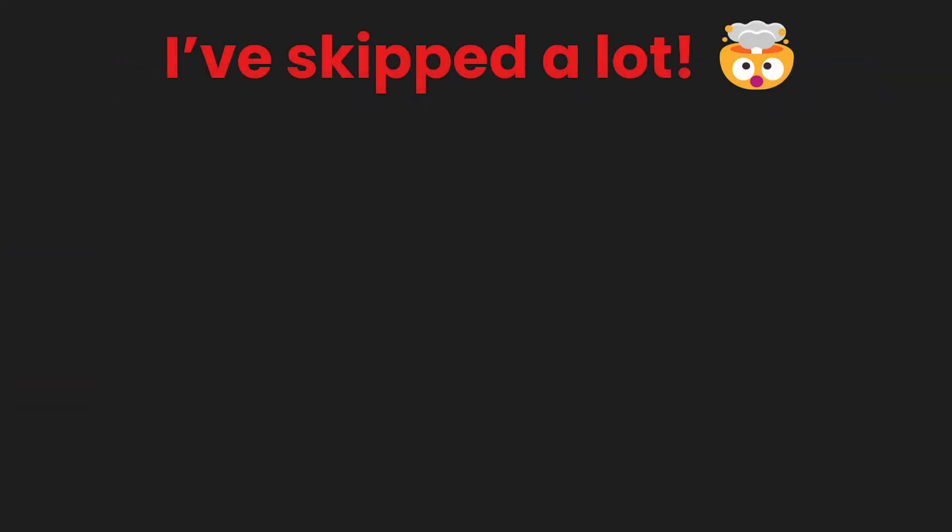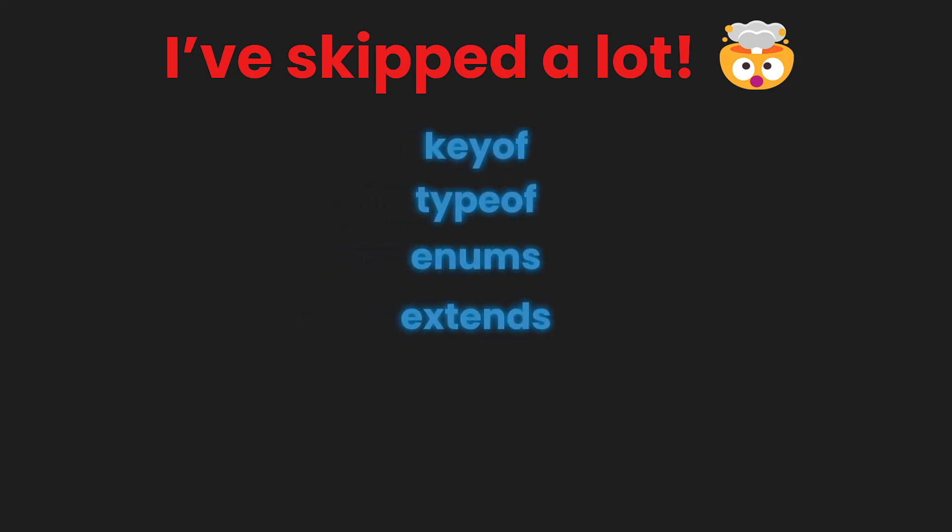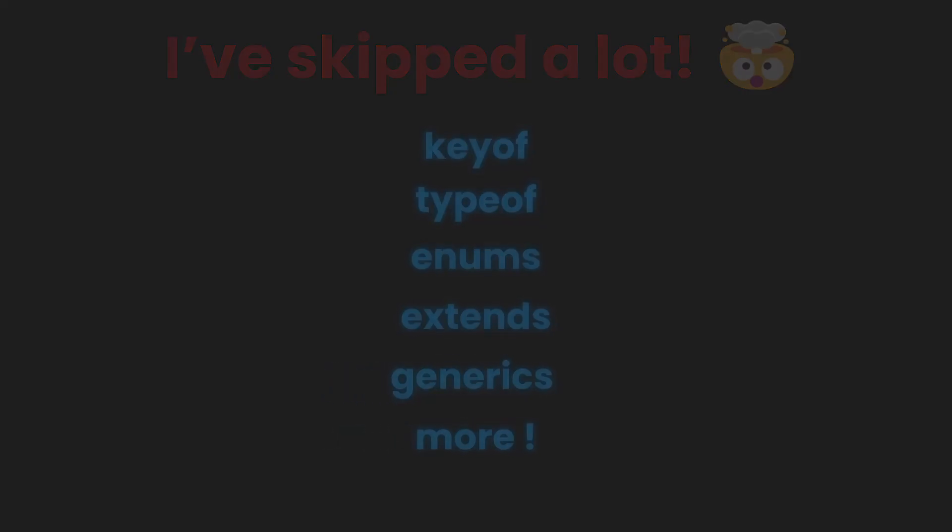Of course, I have skipped a lot, like keyof, typeof, enums, extends, generics, and more. There's just too much to fit in this video.